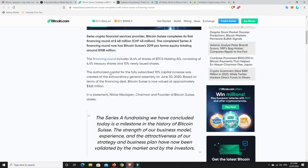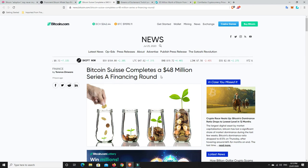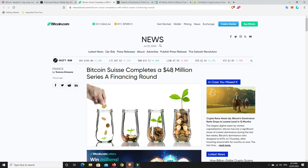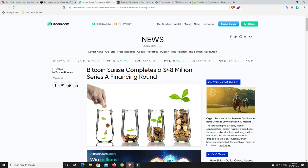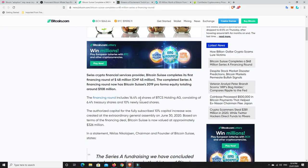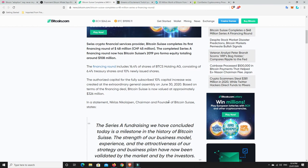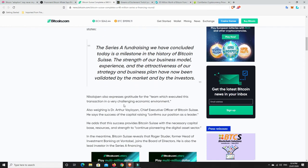So we come over here and we have a look at Bitcoin Swiss. They've done a financing round and they've pulled in 48 million. 48 million dollars they have been able to collect and put into their digital assets platform. The financing round includes 16.4% shares of BTC holding AG, consisting of 6.4% treasury shares and 10% newly issued shares. Basically they're collecting up a whole lot of money, getting people to invest in their sort of hedge fund thing. And they are now valued at 326 million.